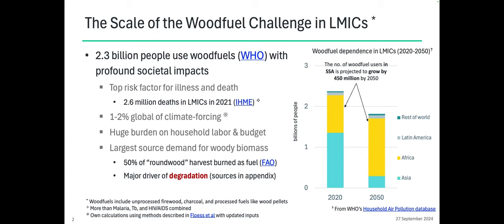Wood fuel use places a very large burden on household labor and budget. And it's also globally the largest source of demand for biomass — roughly half of the world's wood harvest ends up burned as fuel. In unmanaged settings, this is a major driver of degradation. That's the hook here — that's where we're going to link to land use change and to biodiversity impacts.